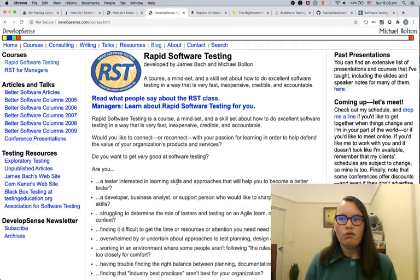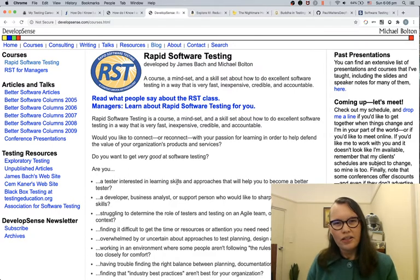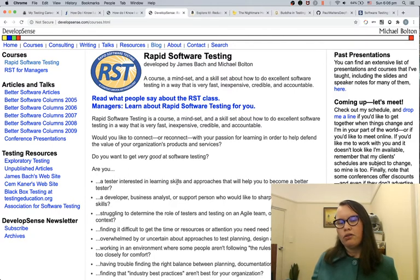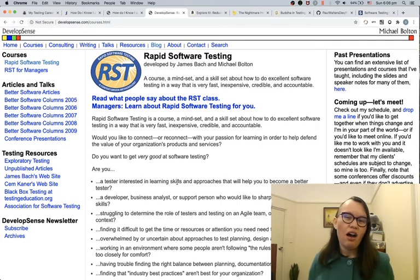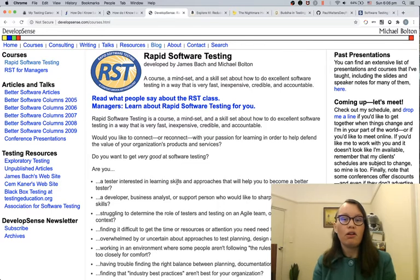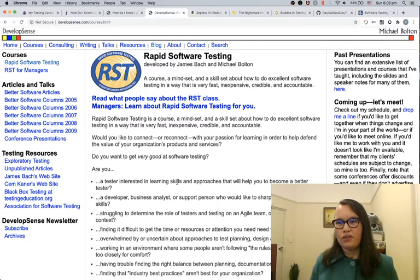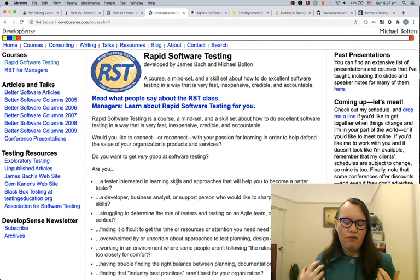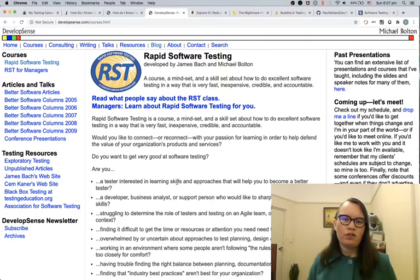Michael Bolton also has a course on Rapid Software Testing. Both James Bach and Michael Bolton teach this in different parts of the world at different times. I've done Rapid Software Testing under James Bach and I would redo this course under Michael Bolton just to see the differences in teaching styles. This course has been fundamental to my career — it's been the best software testing training I have done.